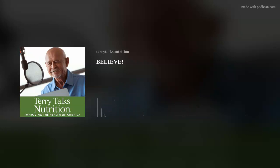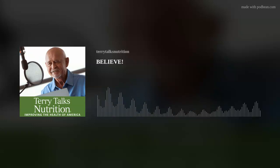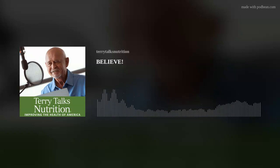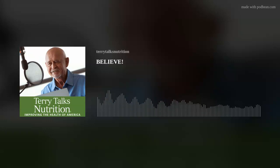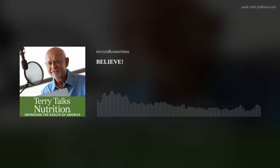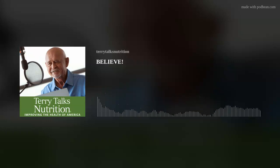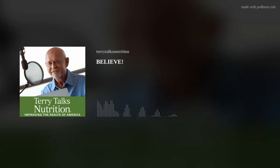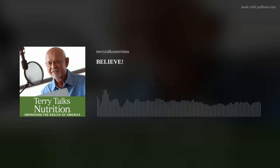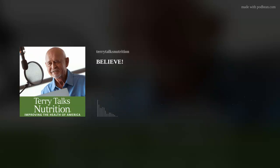So say a prayer for this crazy, crazy world. God bless you my friends and God bless this great country. Thank you for listening to Terry talks nutrition weekly show. Don't forget to subscribe and leave a review on your favorite podcast platform including Apple, Google and iHeart Radio.